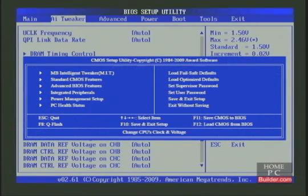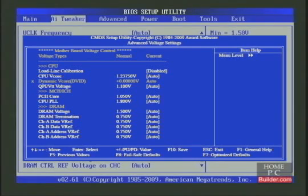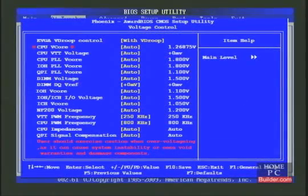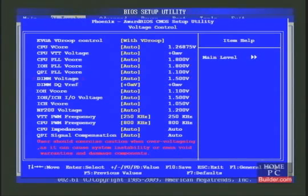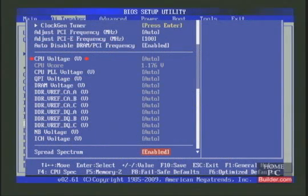On a Gigabyte motherboard, the voltage settings can be found in the MIT and Advanced Voltage Settings. The CPU voltage is called CPU vCore, the CPU PLL voltage is called CPU PLL, the QPI DRAM voltage is called QPI VTT voltage, and the DRAM bus voltage is called DRAM voltage. On an EVGA motherboard, the voltage settings are in the Frequency/Voltage Control menu — CPU voltage is CPU vCore, CPU PLL voltage is CPU PLL vCore, QPI DRAM voltage is QPI PLL vCore, and DRAM bus voltage is DRAM voltage. On an MSI motherboard, the voltage settings are in the Cell menu: CPU voltage, CPU PLL voltage, QPI voltage, and DRAM voltage are all found there.